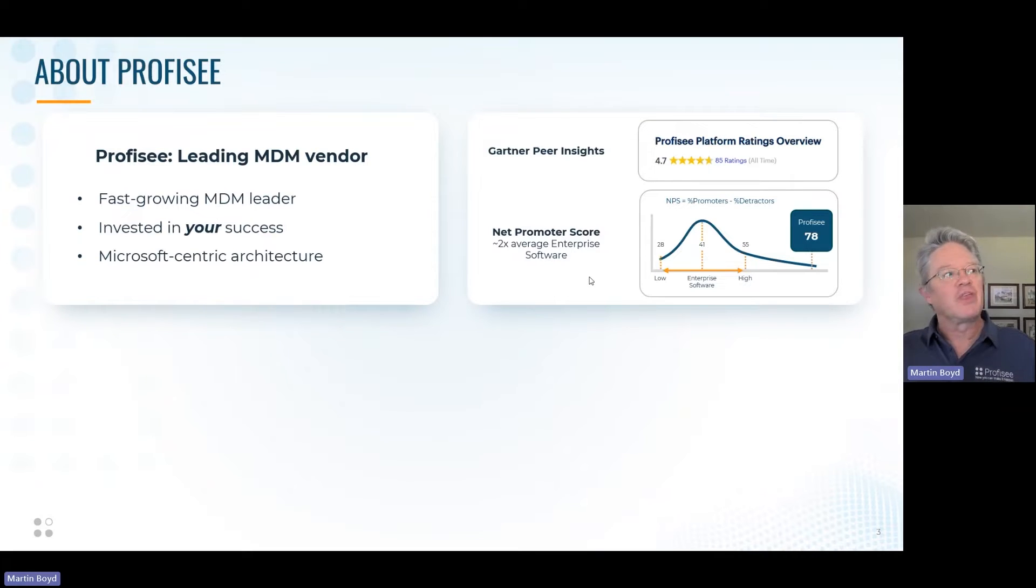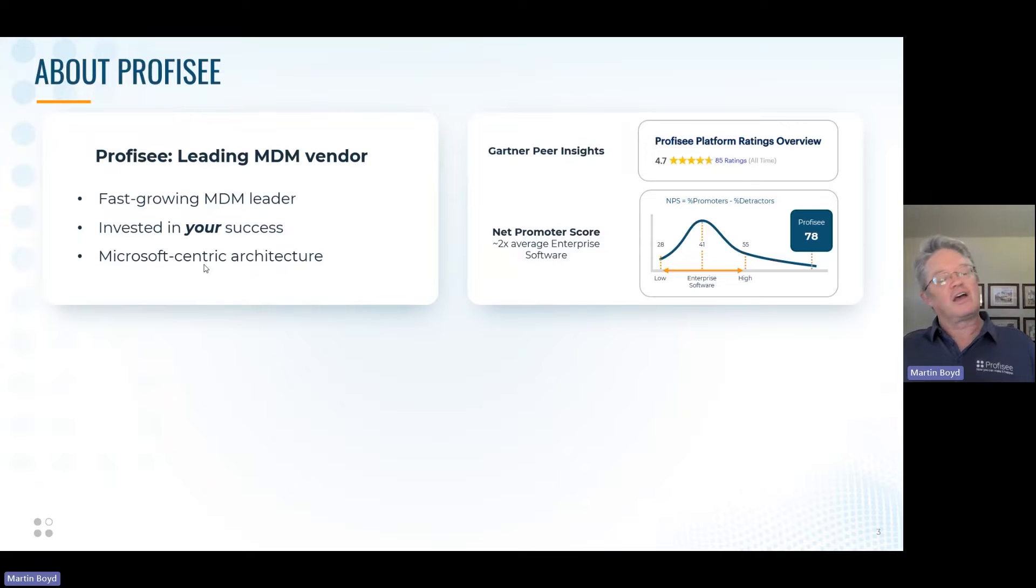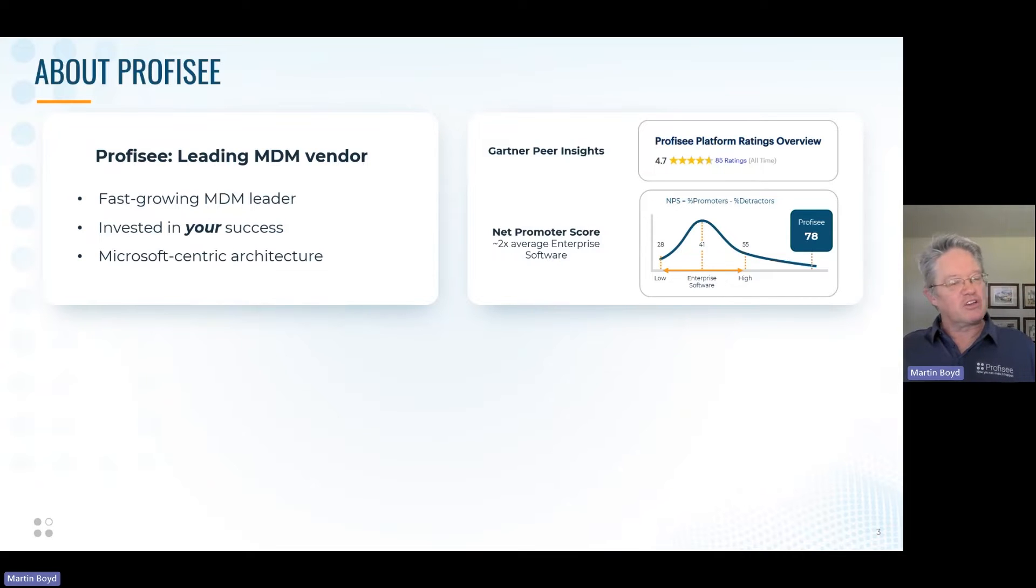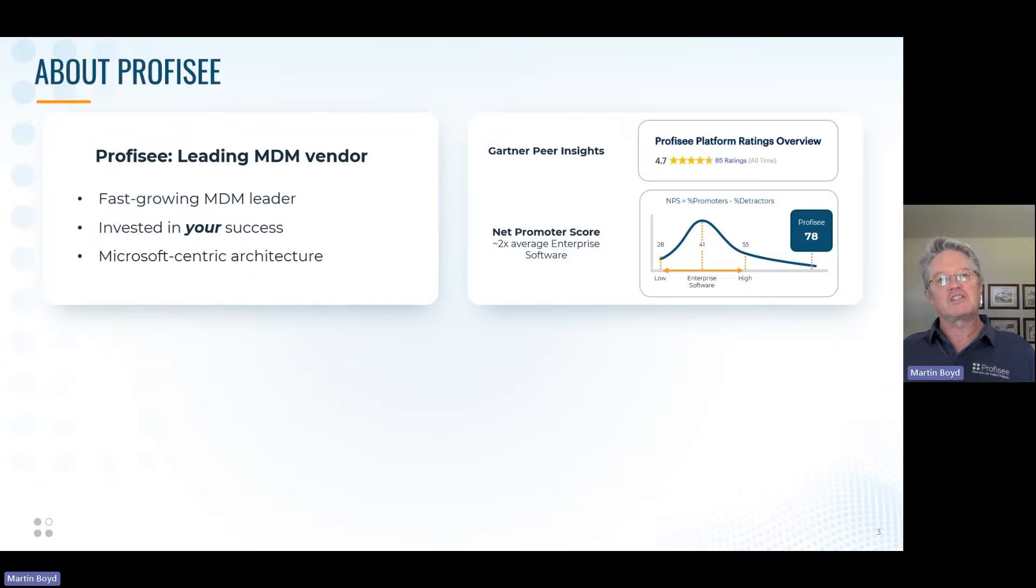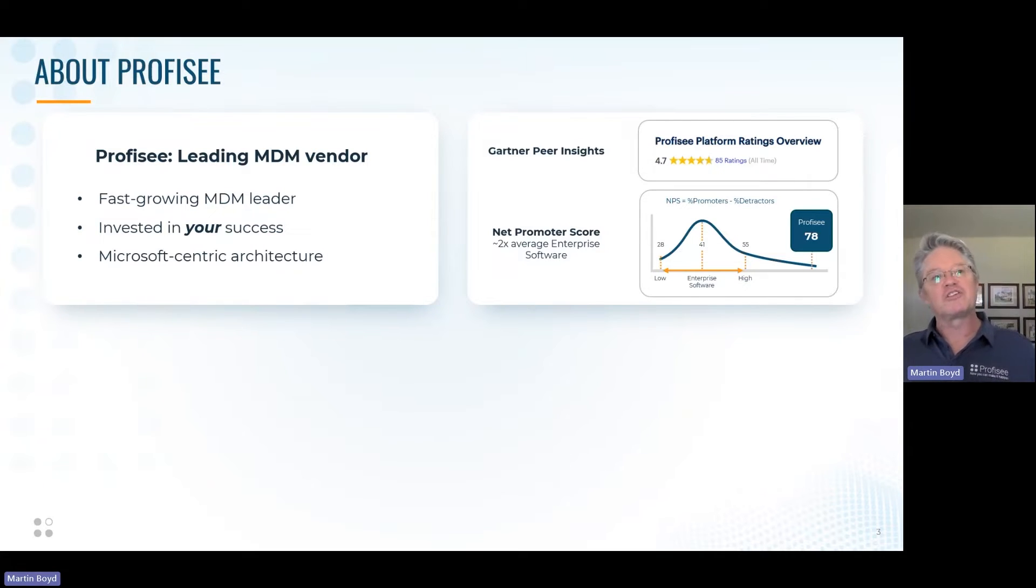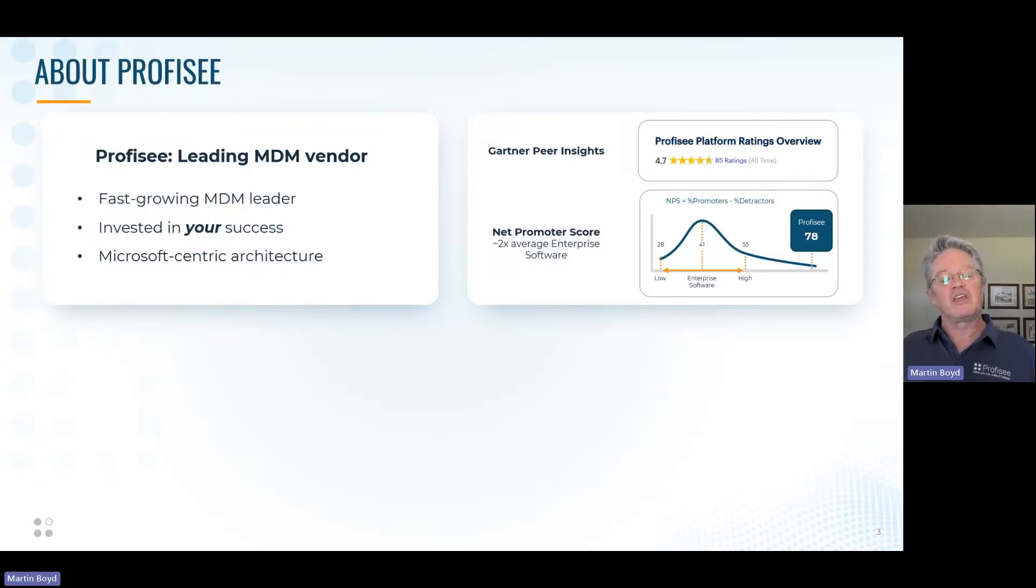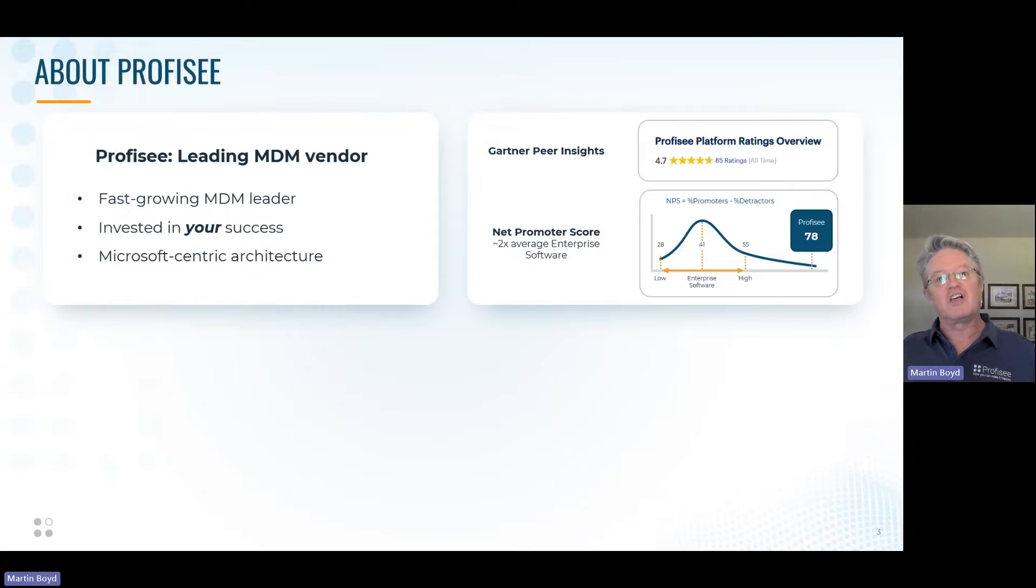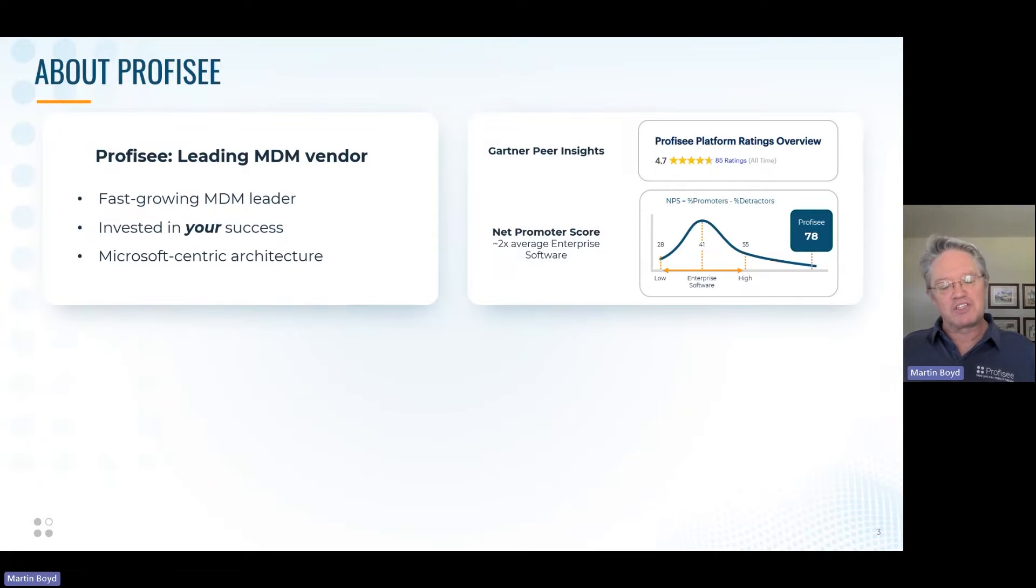We're well known as being a Microsoft-centric organization with a Microsoft-centric architecture. If you ask anyone at Microsoft, industry analysts like Gartner or Forrester, or our customers, they would tell you that if you have a Microsoft-centric strategy and you want MDM, adding Profisee would be the obvious no-brainer thing to do.